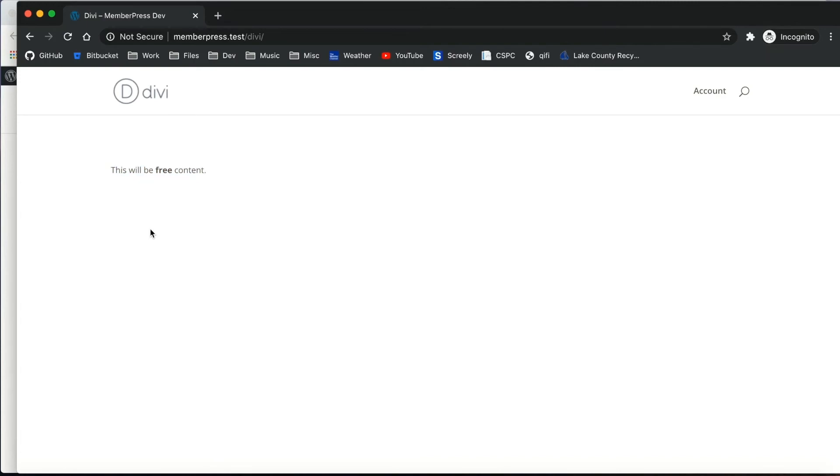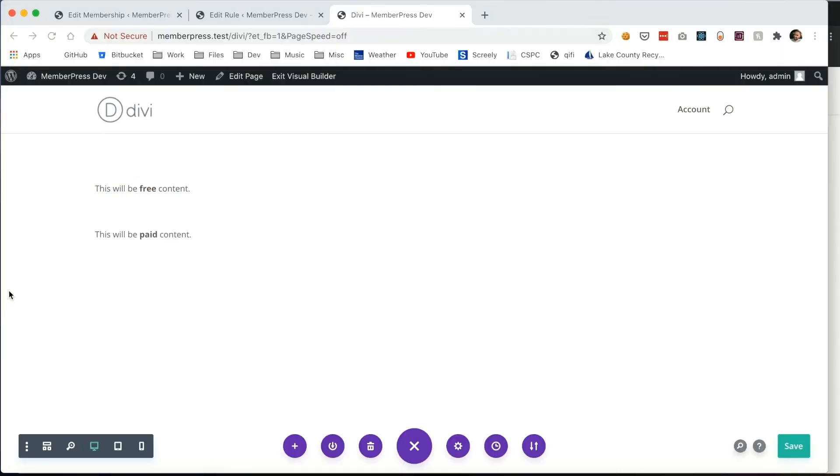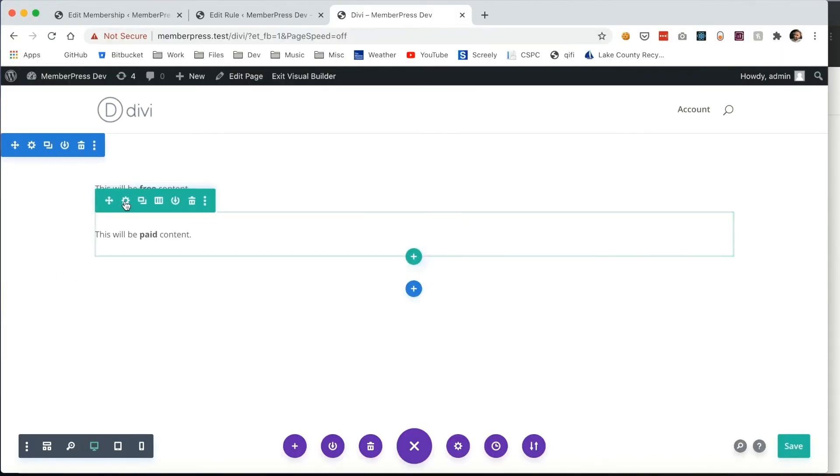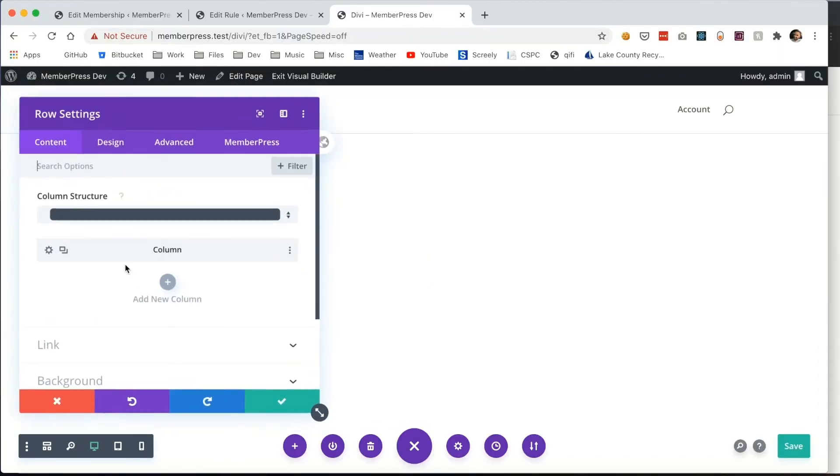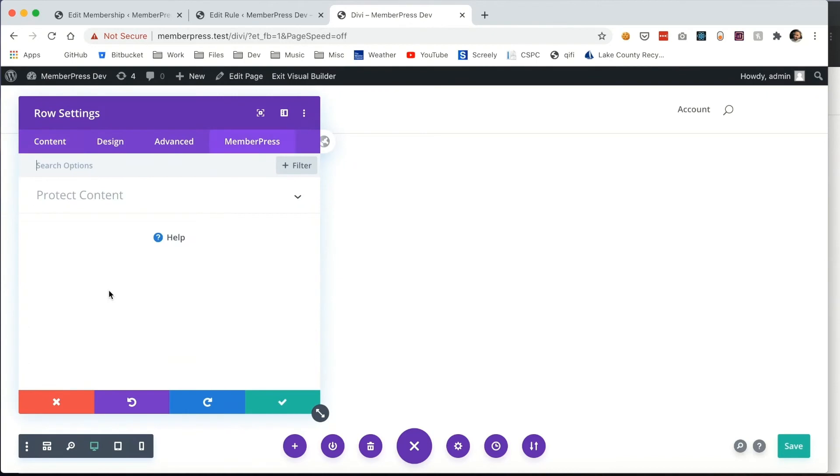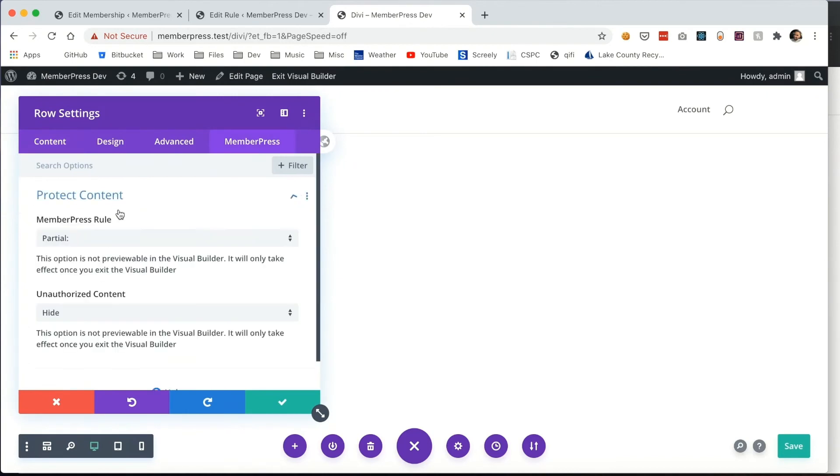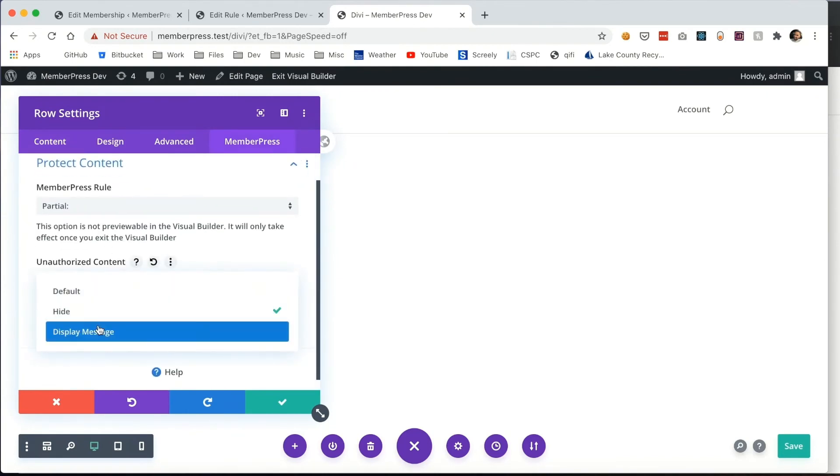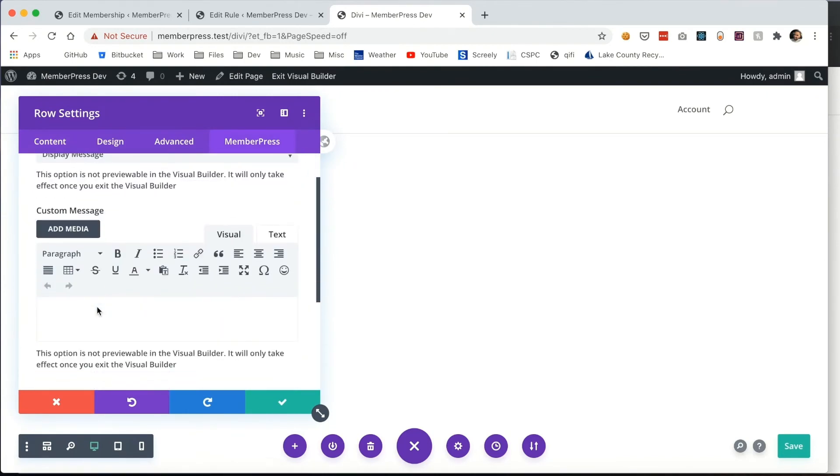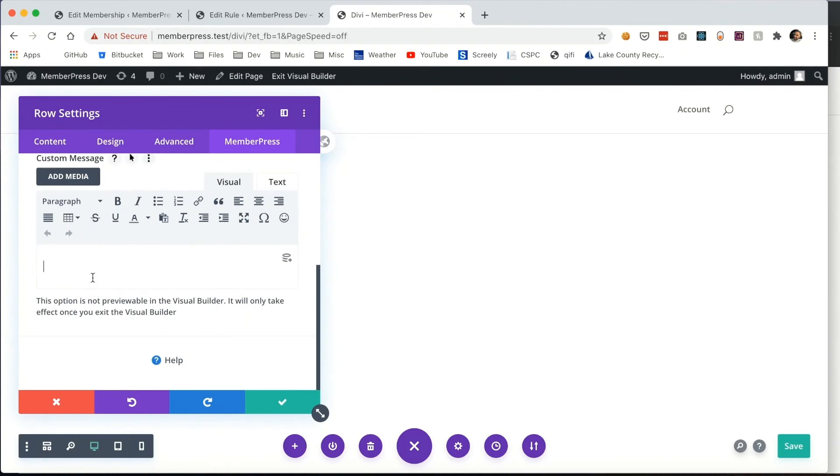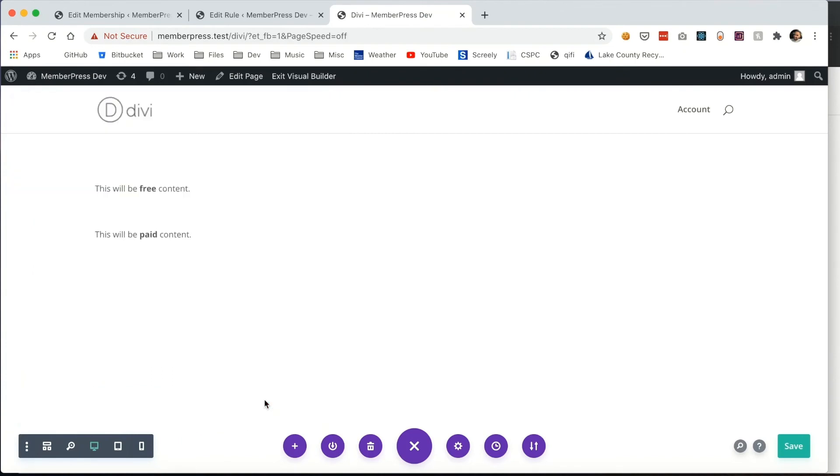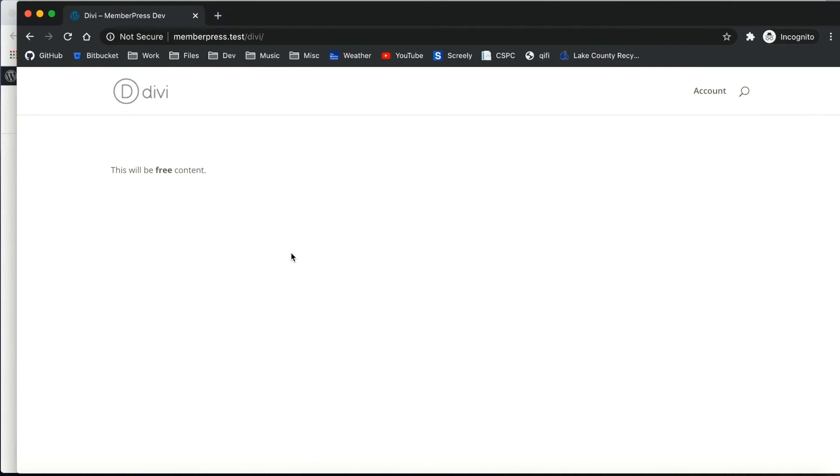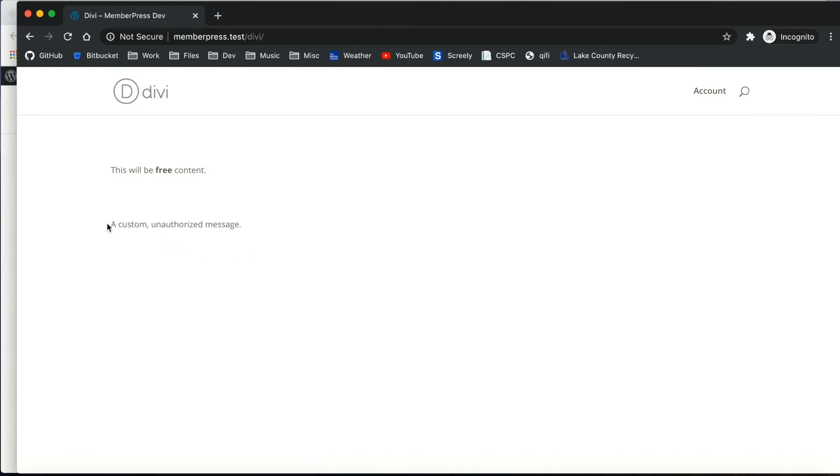Next, going back into the settings, you can also set a custom unauthorized message unique to this section. You can enter that here. After setting and saving it, you'll be able to see that when I refresh the page, that custom unauthorized message is shown.